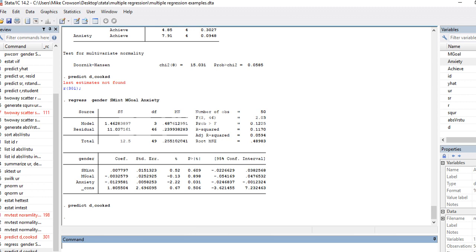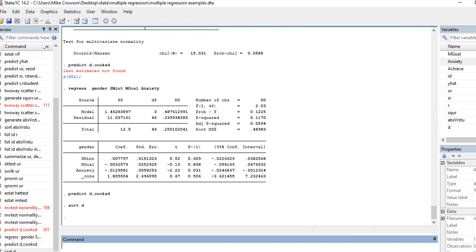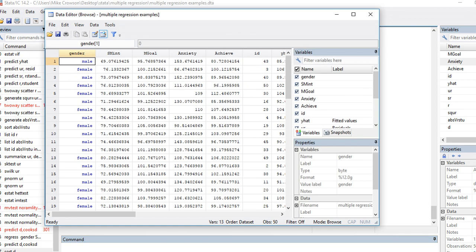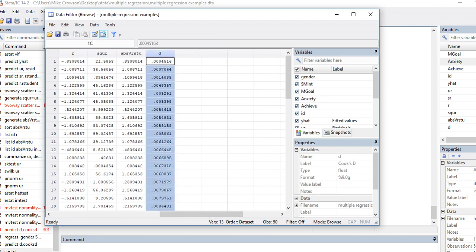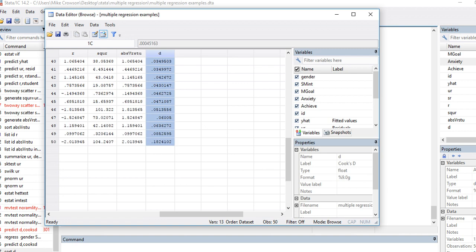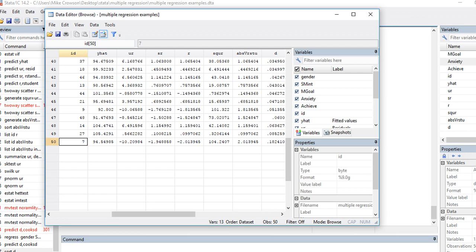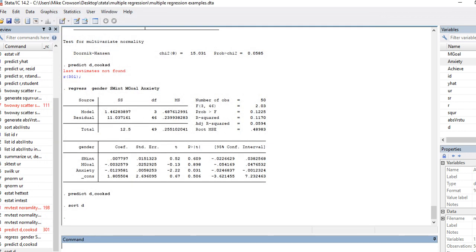I'm going to type 'sort d' and hit Enter, which sorts the D variable in ascending order. If I open the data editor browse, I can see at the end of the data set the D column sorted from low to high. The highest D values are for this case at 0.08 and this case at 0.182 — students with ID numbers 27 and 7 — which would be deemed influential in terms of affecting our regression results.